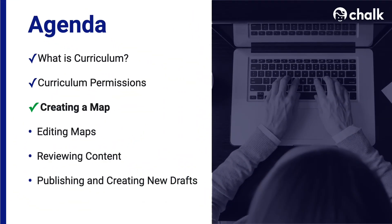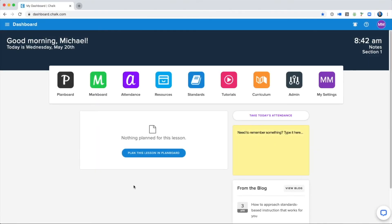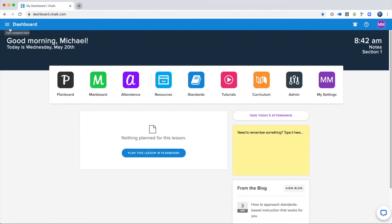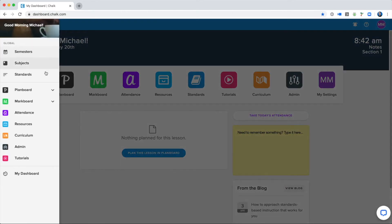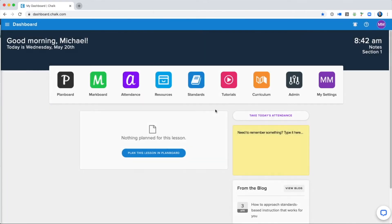Now that we've gone through what the Curriculum Solution is and what creators, publishers, and viewers can do, we'll move on to how to create a new Curriculum Map. You can reach the Curriculum Map from the main dashboard in Chalk by clicking on the Curriculum button. You can always reach it through the navigation menu in the top left-hand corner, and you'll be able to scroll down to the Curriculum option. If you don't see these buttons, you will need to contact your administrator to make sure that you've been given the proper curriculum permissions for your account.